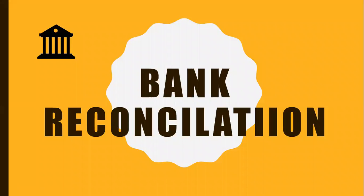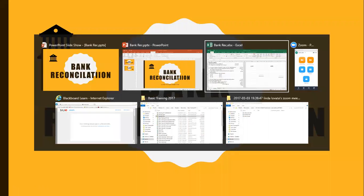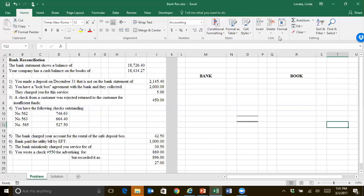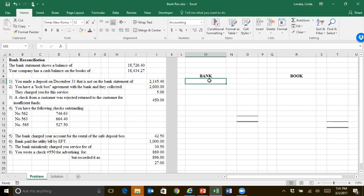Let's talk about the bank reconciliation. It's really the only difficult part of the cash chapter, and the only way to explain it is to do one, so I'm going to work through a problem with you.